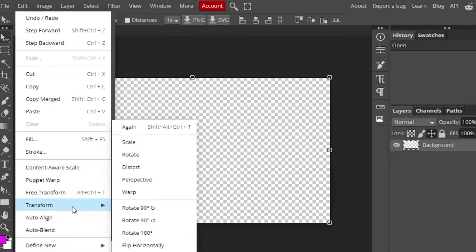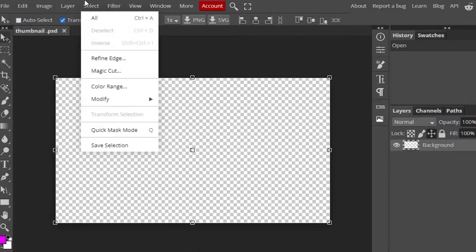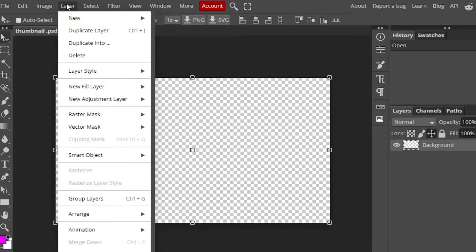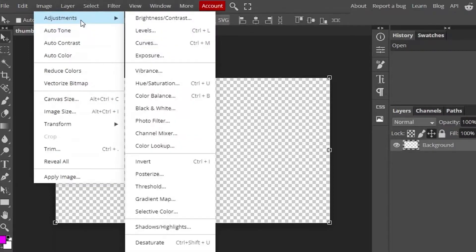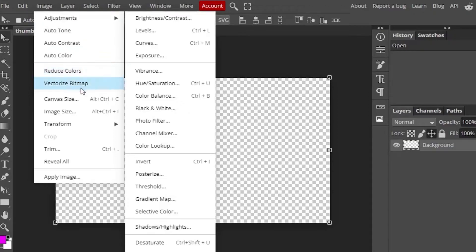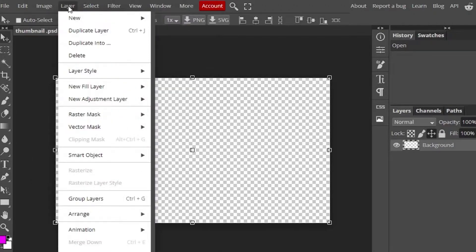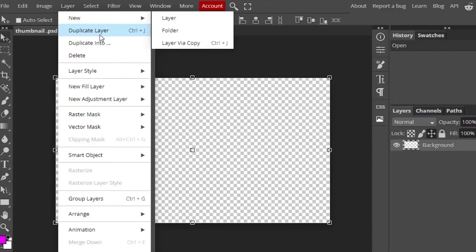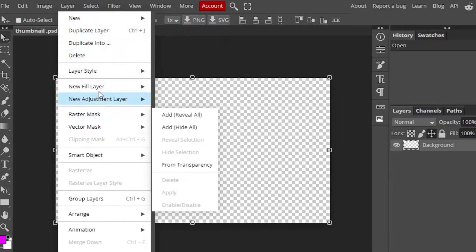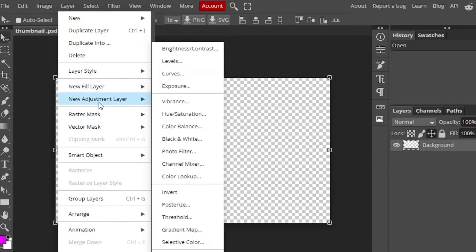There is an Image option that will help you adjust, auto-tone, auto-contrast, auto-color, reduce colors, canvas size, image size, and transform. Then there is a Layer option which includes new, duplicate, duplicate into, delete, layer style, fill layer, new adjustments, and many others.